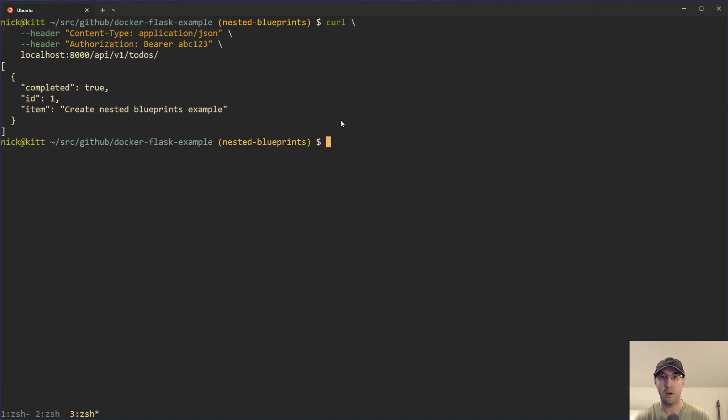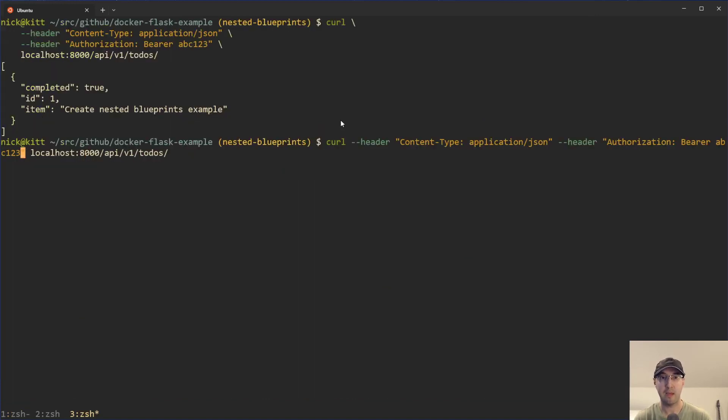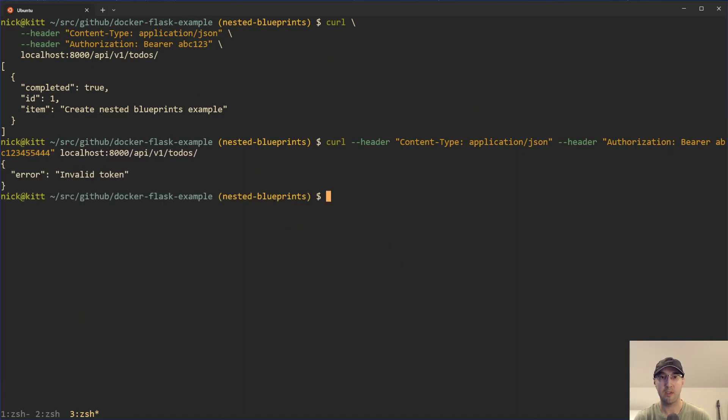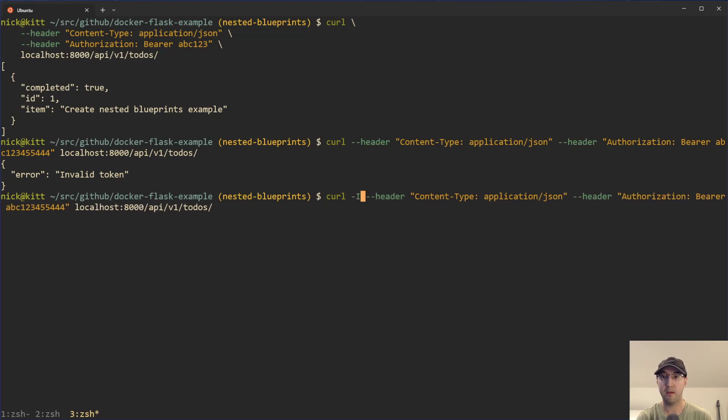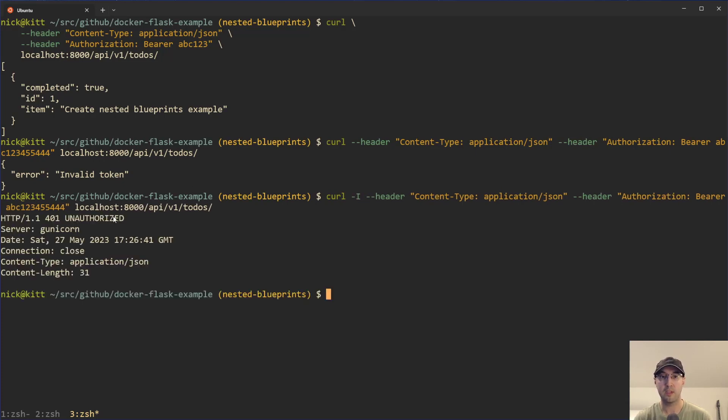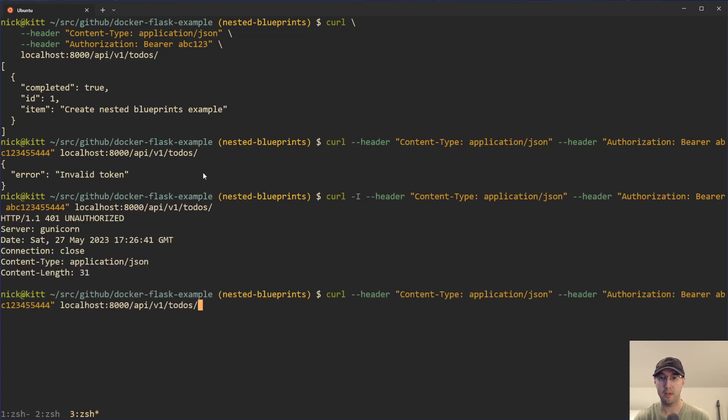And that API V one is due to this URL prefix over here. And all of our children blueprints, like to do's in this case, they're going to get this URL prefix applied pretty nice. And I can also call this with a bad token here. Like instead of the ABC one, two, three, I'll just put in some numbers there or whatever. And we can see, we get an invalid token here.